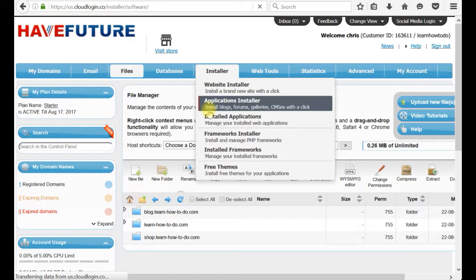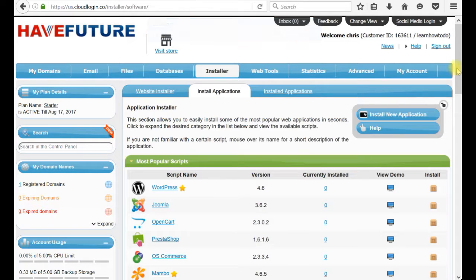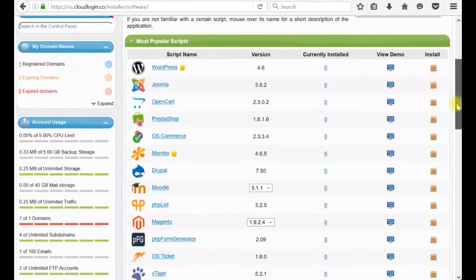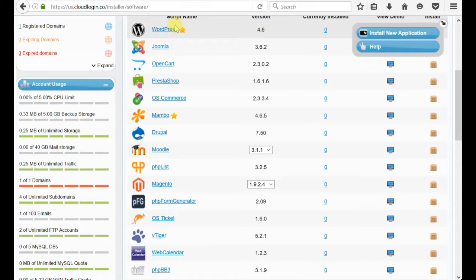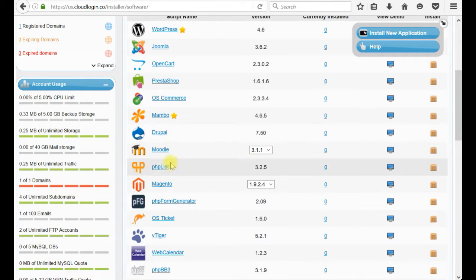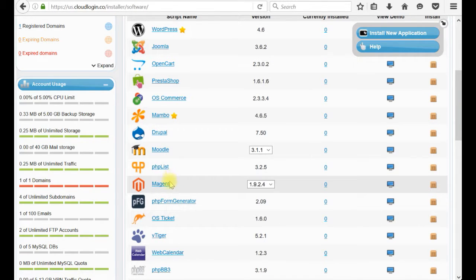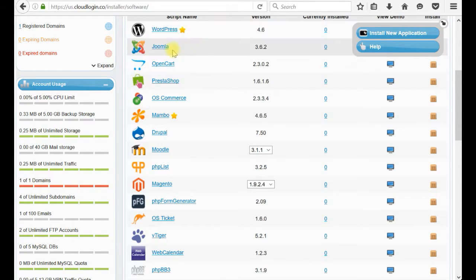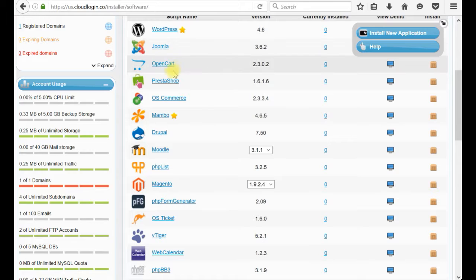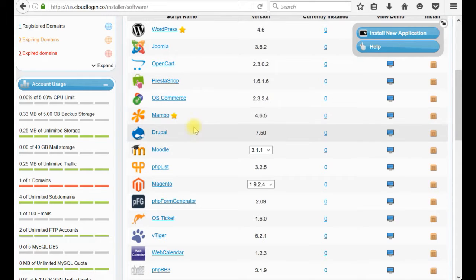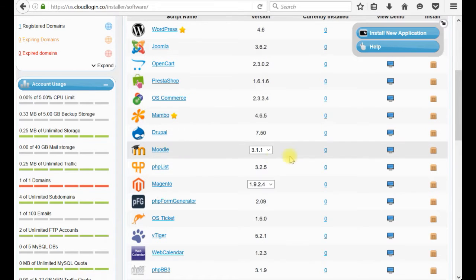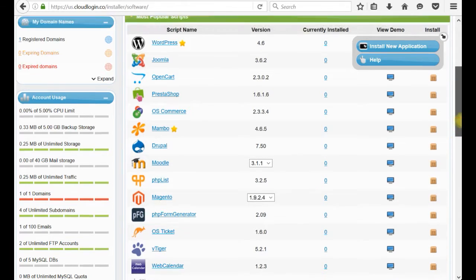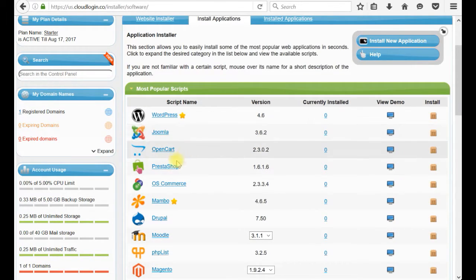PrestaShop is an application. Here it is. We have many options. These are all famous application systems like WordPress, Joomla, OpenCart, PrestaShop, OSCommerce, Drupal, with the latest version which you can install. We will select PrestaShop.